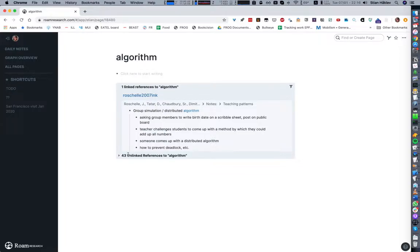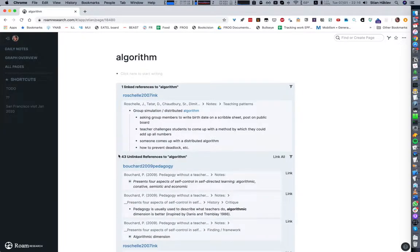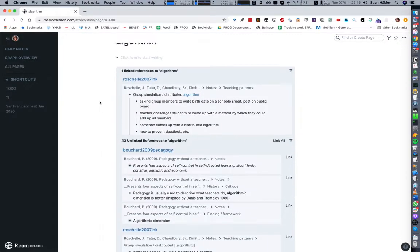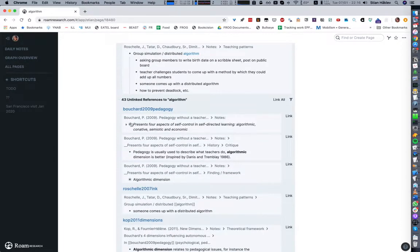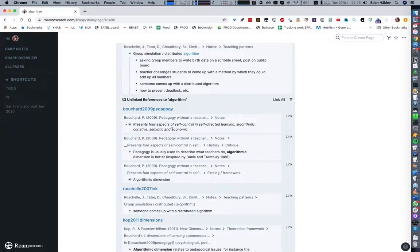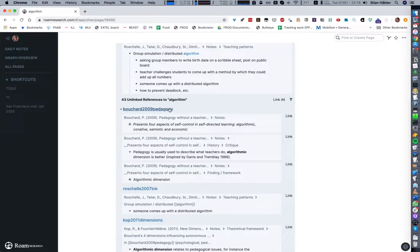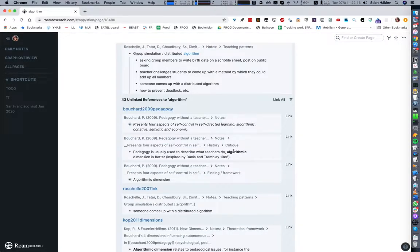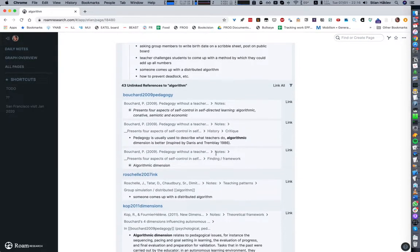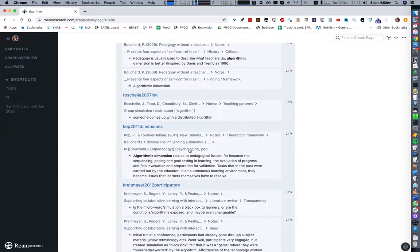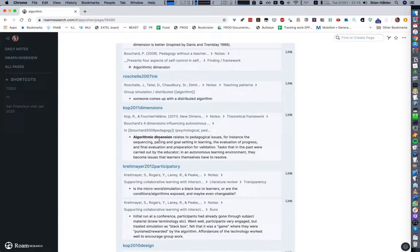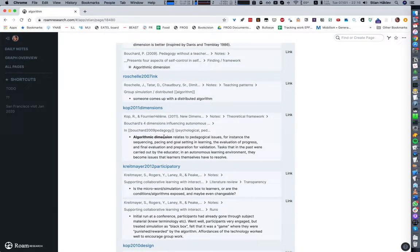I haven't used this tag before but it's suggesting to me 43 unlinked references to algorithms. This is basically where I'm using that word. For example from this paper by Bouchard, we see again directly the context. It doesn't just tell us there's a backlink to this paper, but it tells us at a glance the algorithmic dimension.